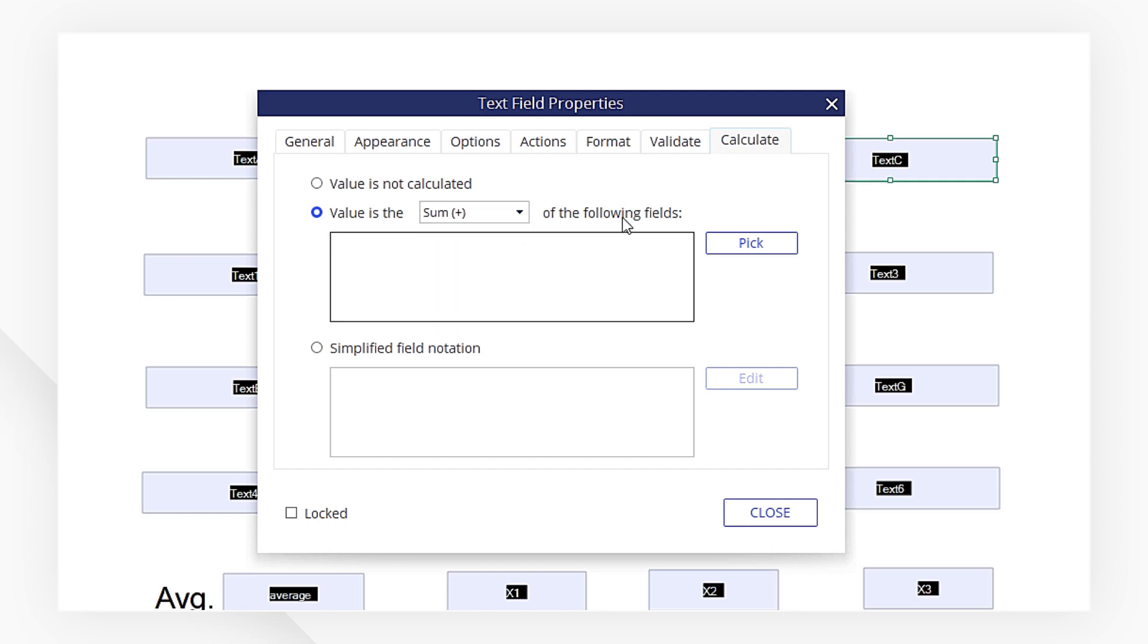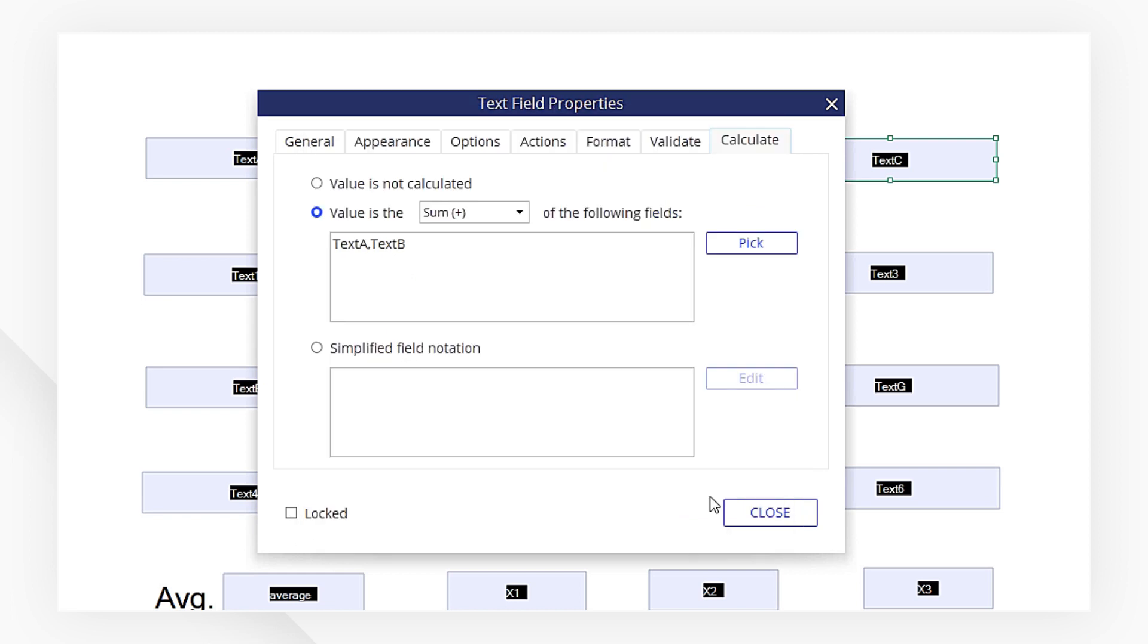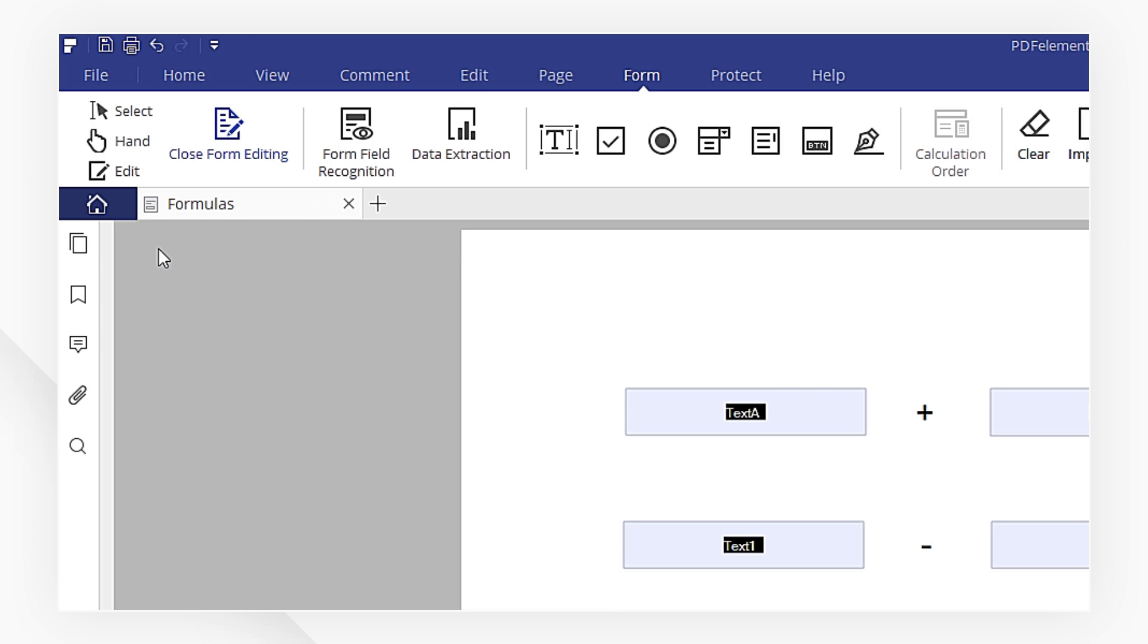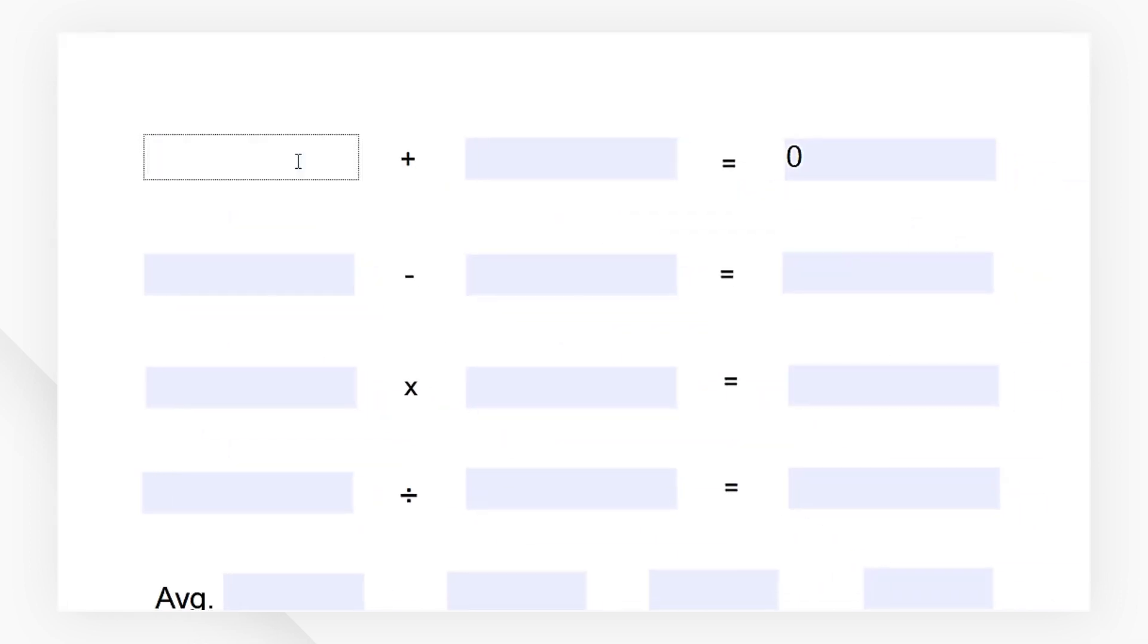In this example, I'm going to calculate the sum. Select Pick and choose the fields to be considered for calculation, then hit OK. Hit Close. Let's type in the numbers to see how our formula turns out.